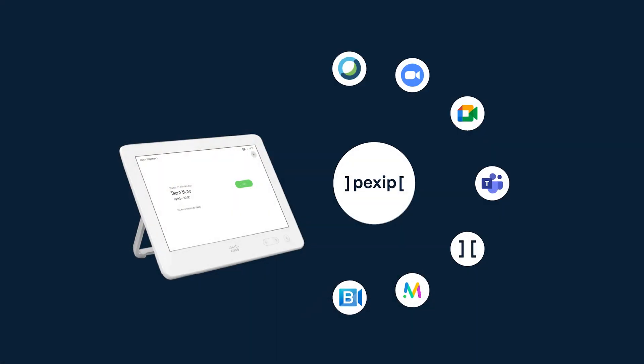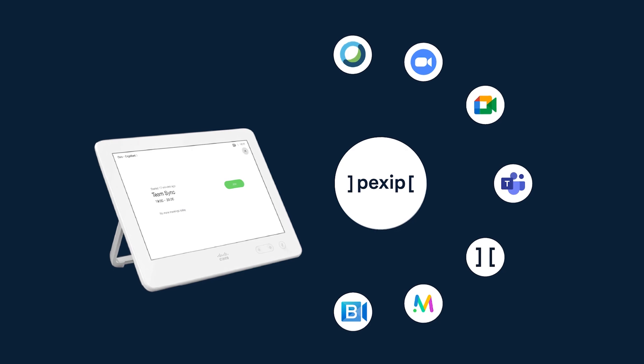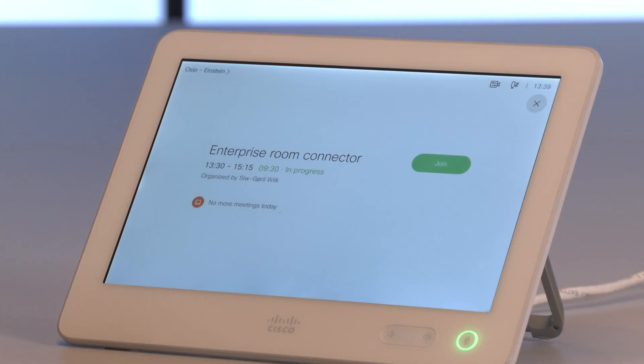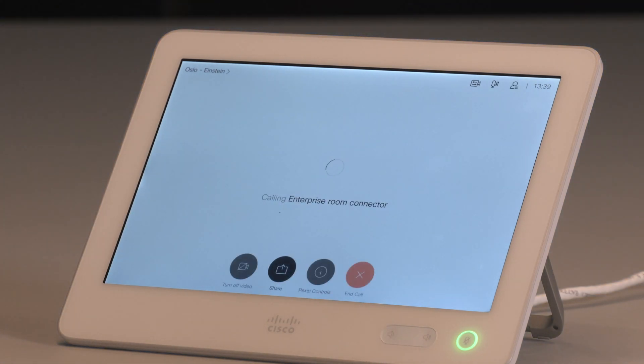Joining any meeting, regardless of how the meeting is organised, is easy with OneTouch Join. If the room is invited to the video meeting, all you have to do is press the green join button on the video system. OneTouch Join is a great solution to unite different meeting platforms and provide employees with the most simple way to join a meeting. It's as simple as that!